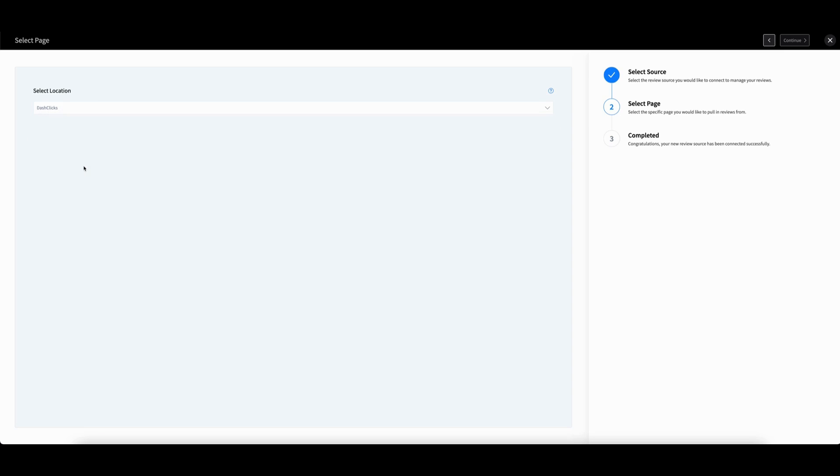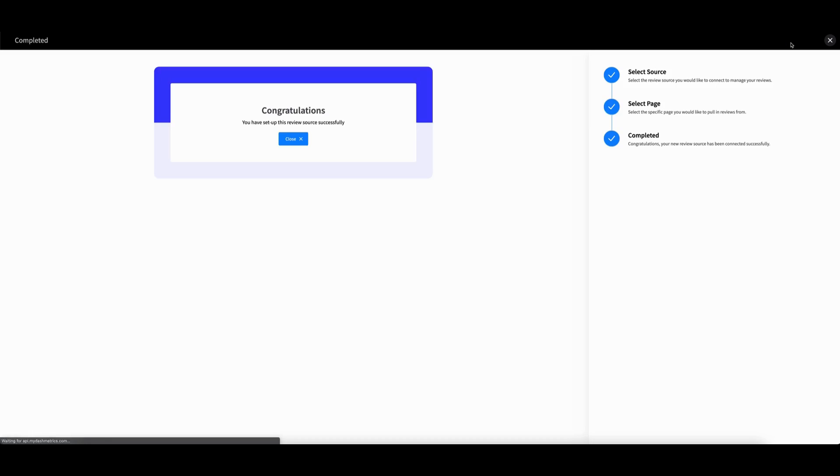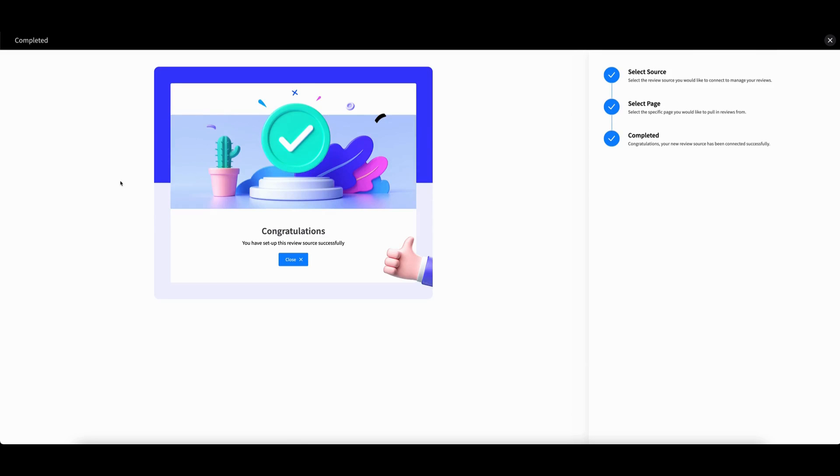Then select the business page you wish to use, click continue, and you're all set.